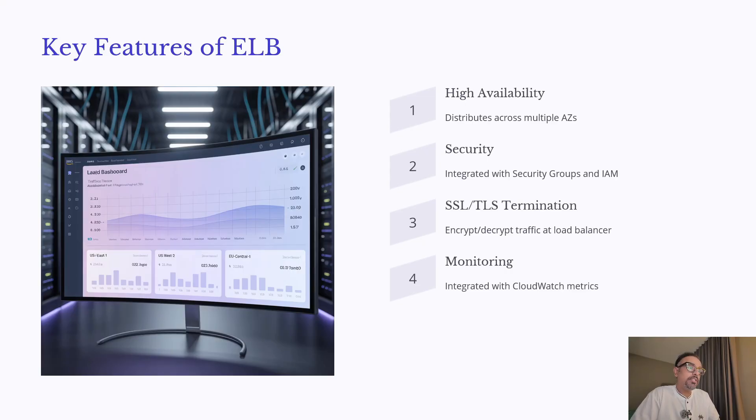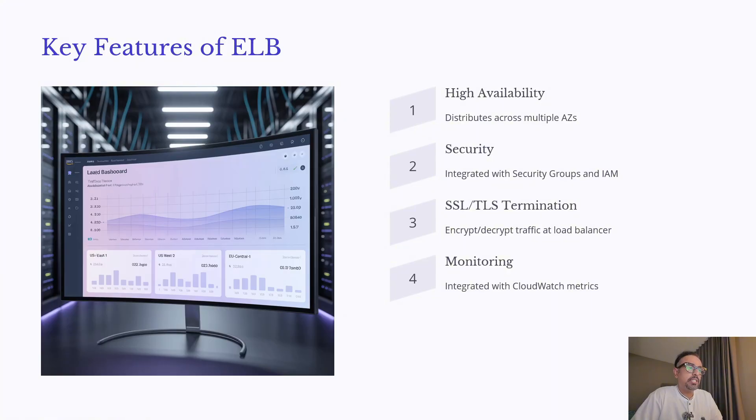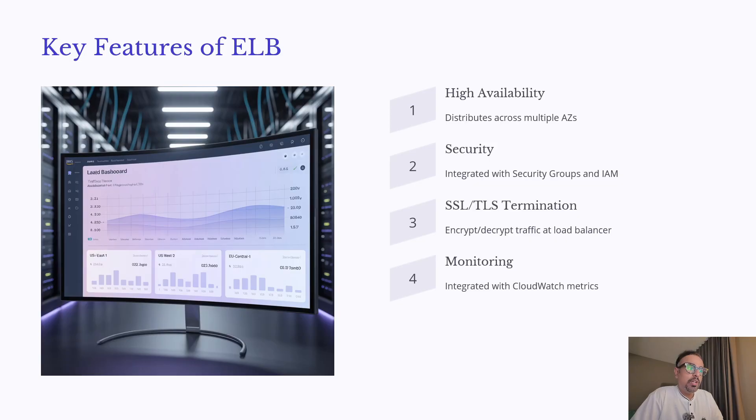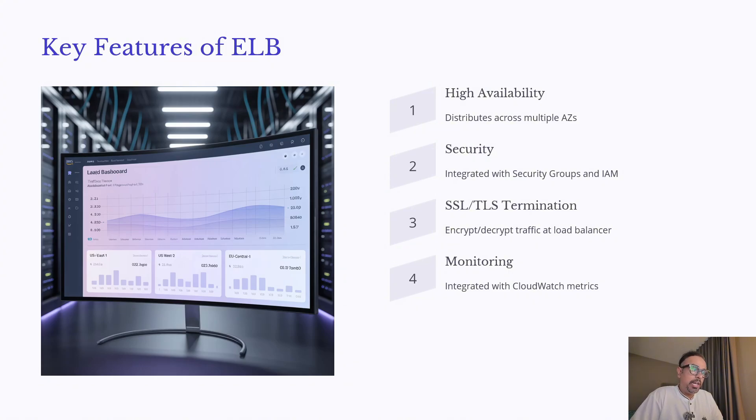Now let's go through some of the key features of Elastic Load Balancer. First key feature is High Availability. ALB automatically distributes traffic across multiple availability zones, which ensures your application stays online even if one zone fails.